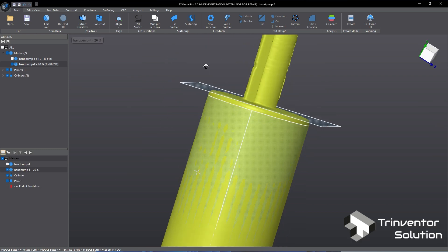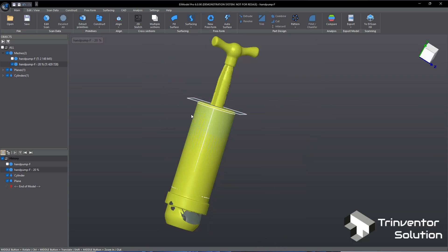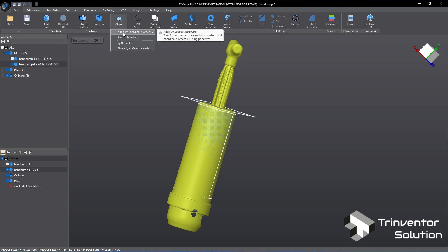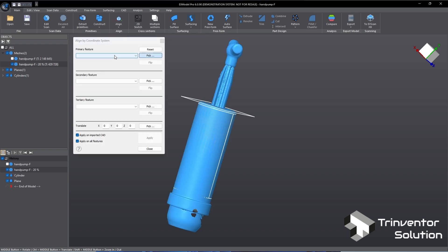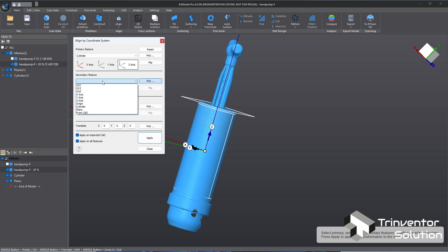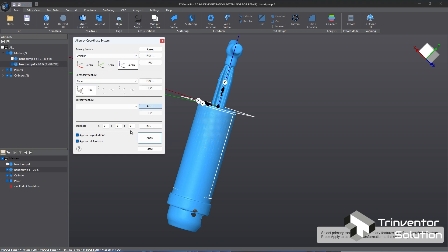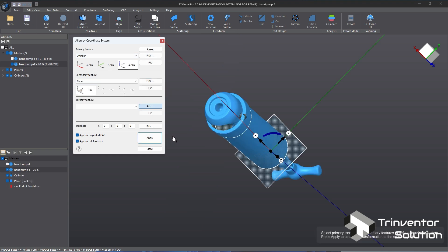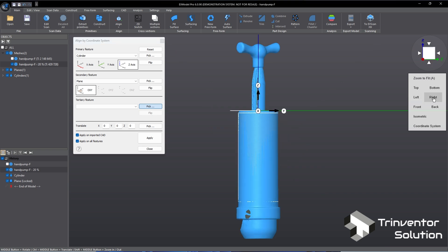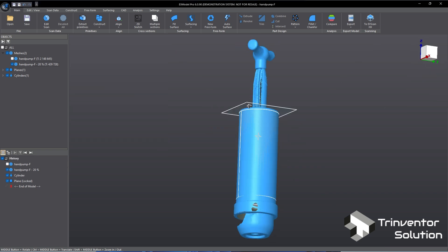Next we will start to align the object to the coordinate system with the extracted primitives. To do that go to align tool. Then select align by coordinate system. Primary feature select cylinder. Then secondary feature select the plane. As we can see now the object is properly aligned to the coordinate system.